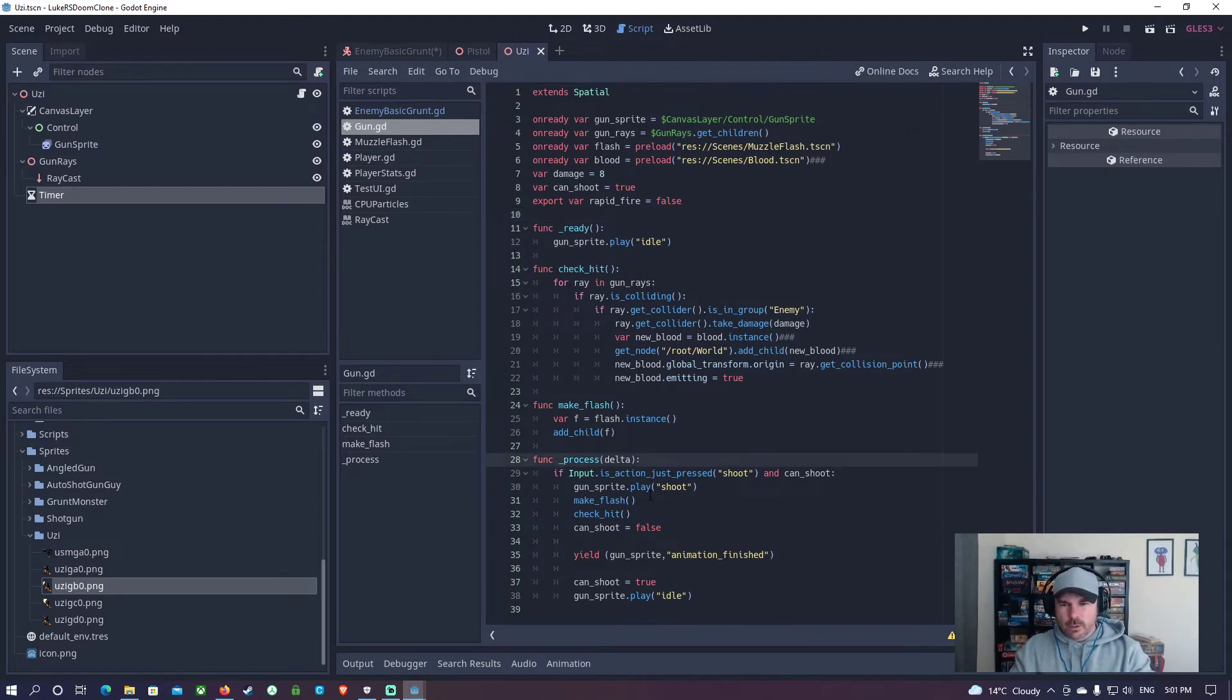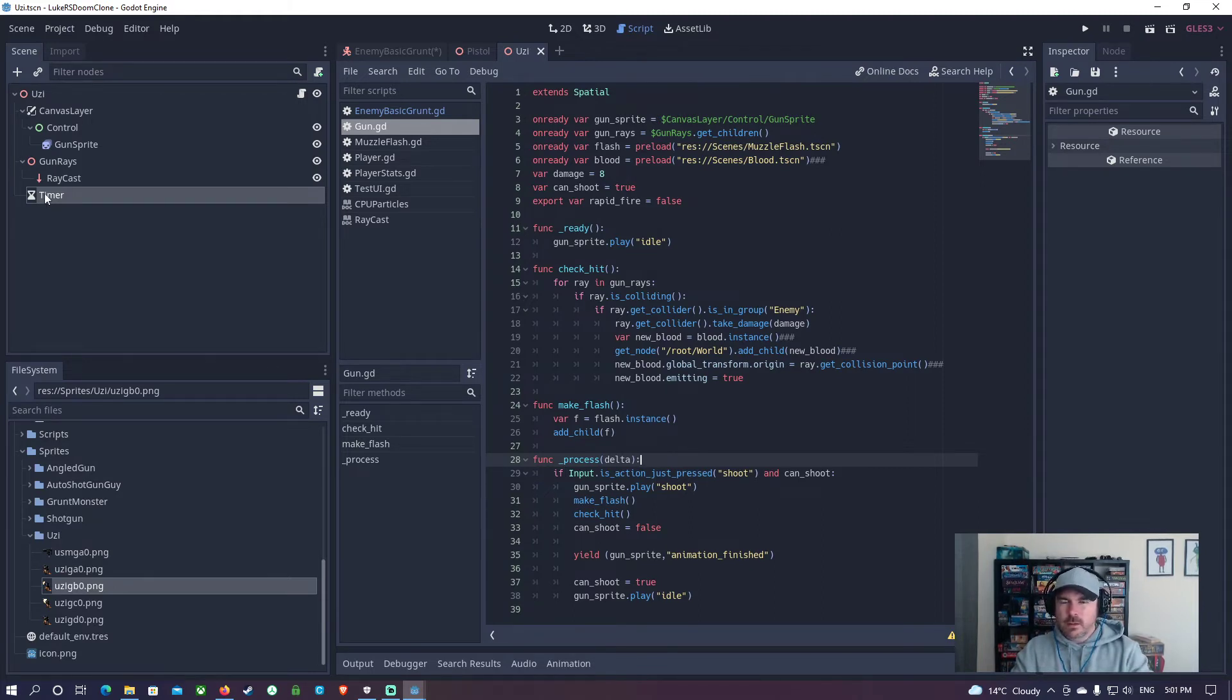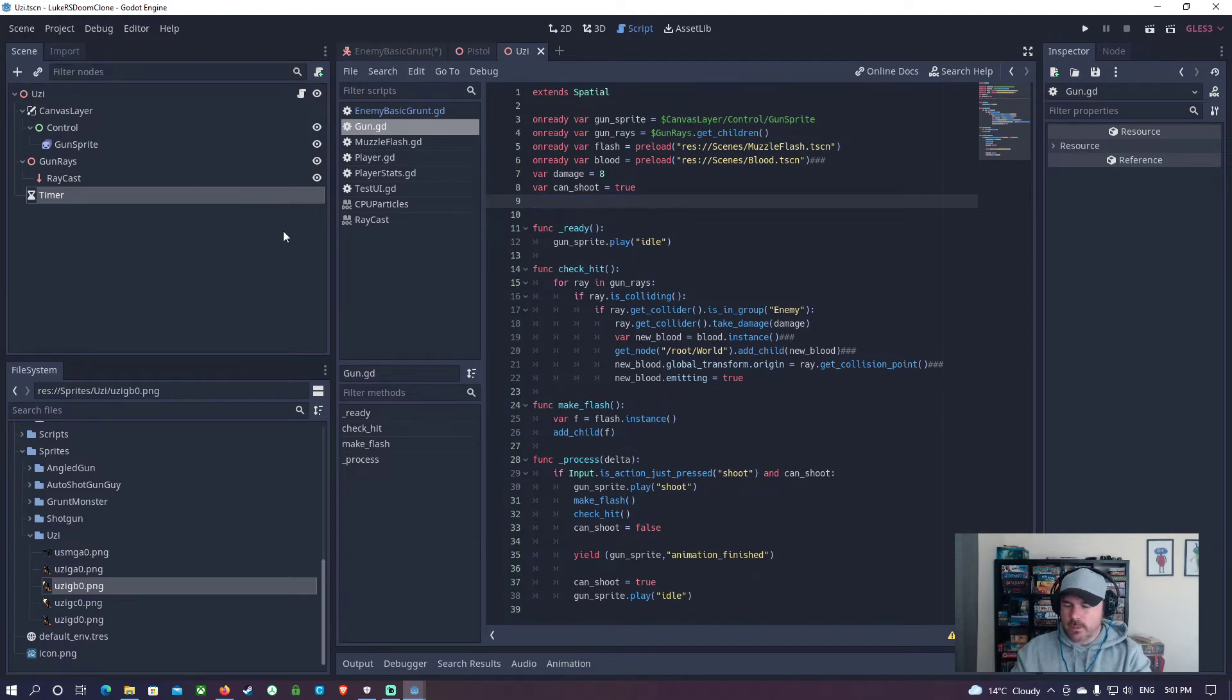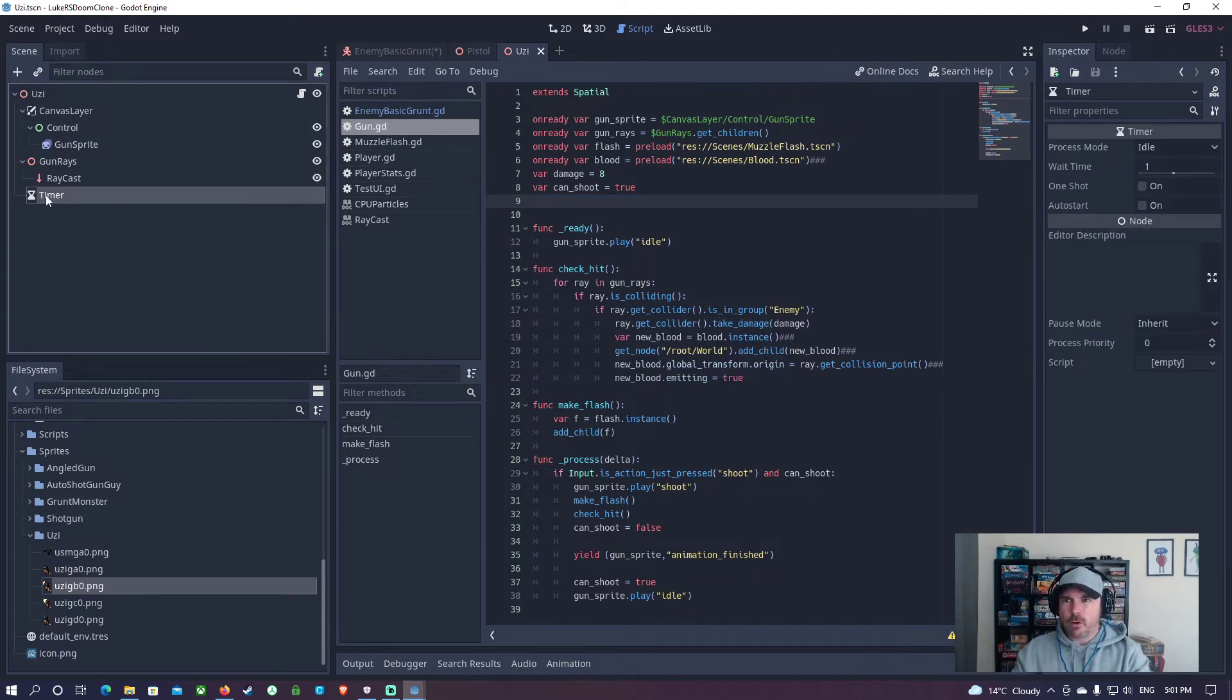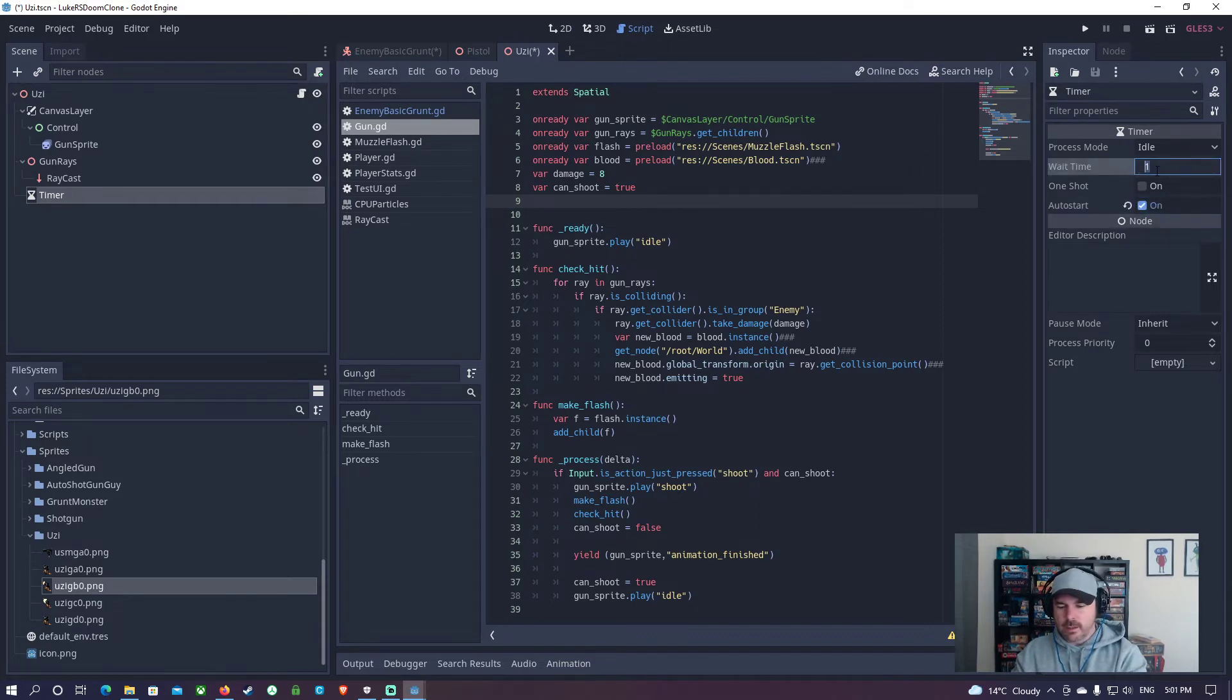Actually, I'm not going to do that. I don't think we need that. Instead, I'm going to put this timer on, and I'm going to set the timer to auto start and say 0.2.